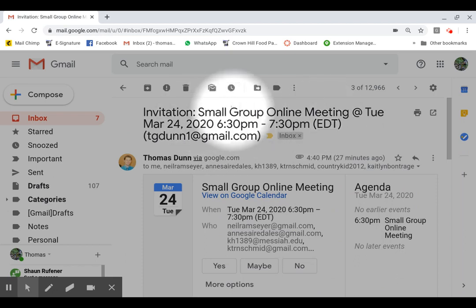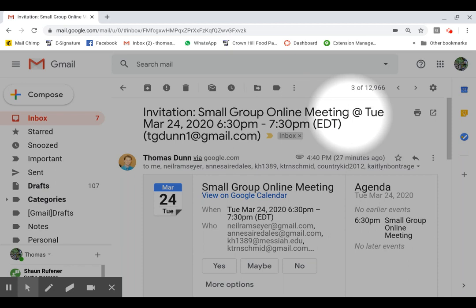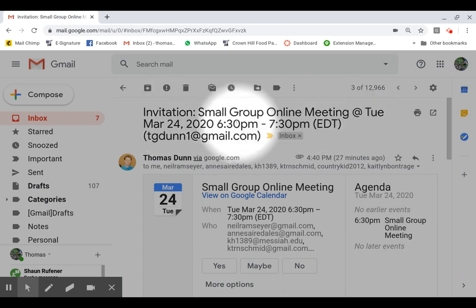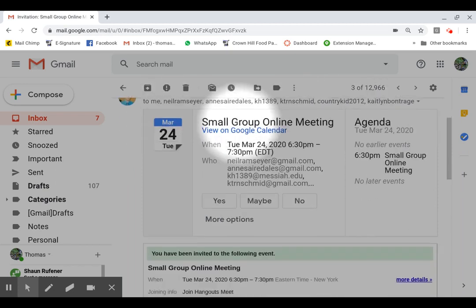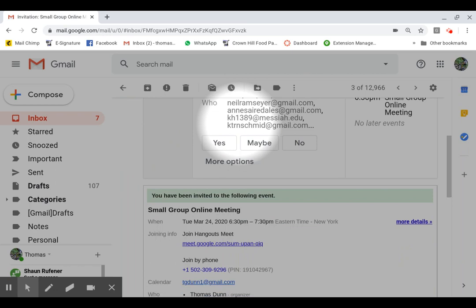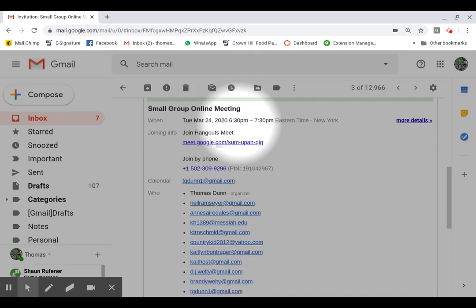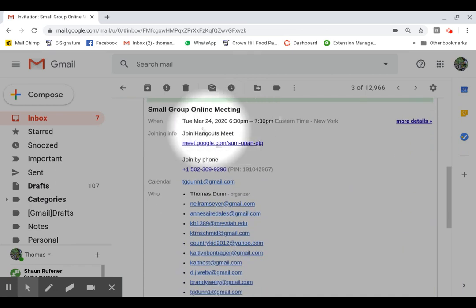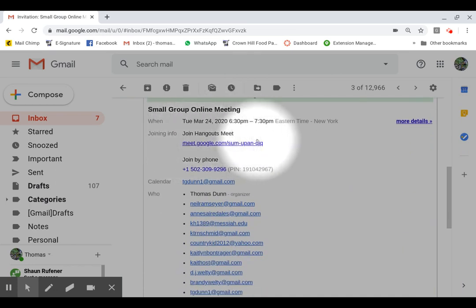So this is for a small group online meeting. It has the date, the time, etc. Now the important thing that you're going to do for the email is you want to scroll down here to this link. This is the important link.